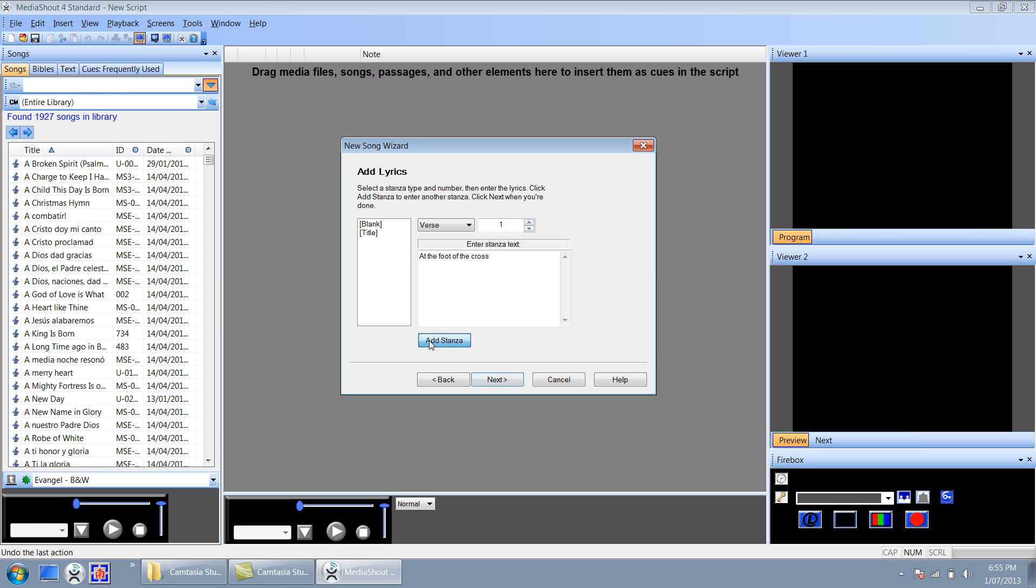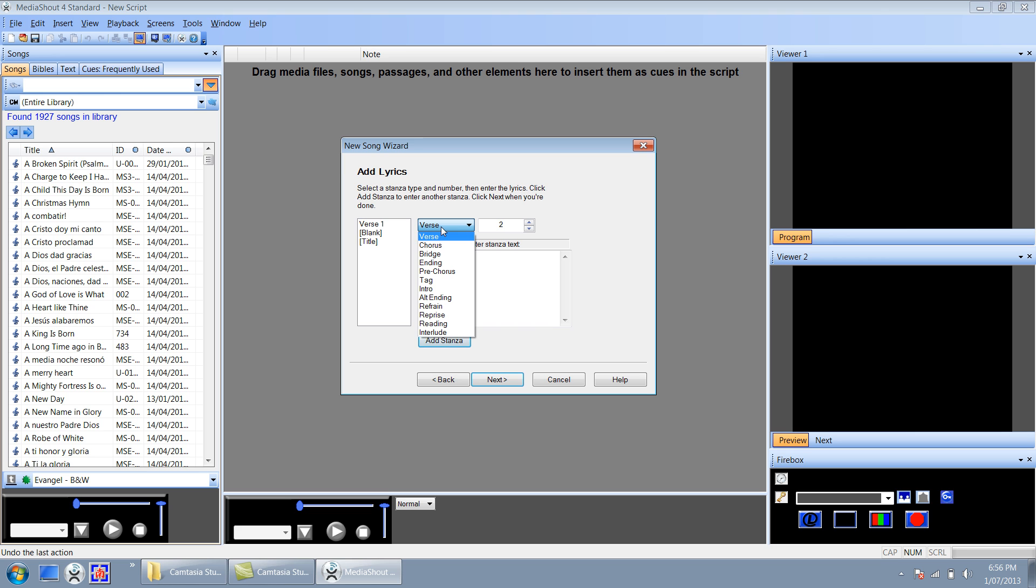I'm going to click add stanza. Now notice that the number goes up, which means you can add more than one verse and the same applies to chorus, bridge and everything else. You can add more than one.